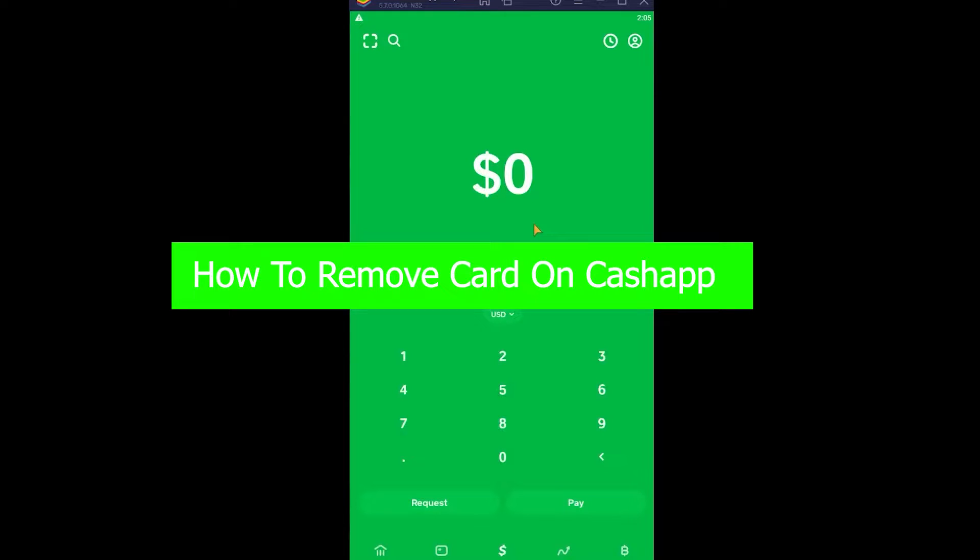You're watching Want To Step YouTube channel, a channel where we post tutorial videos. In today's video, I'm going to be showing you how you can remove your card on Cash App.